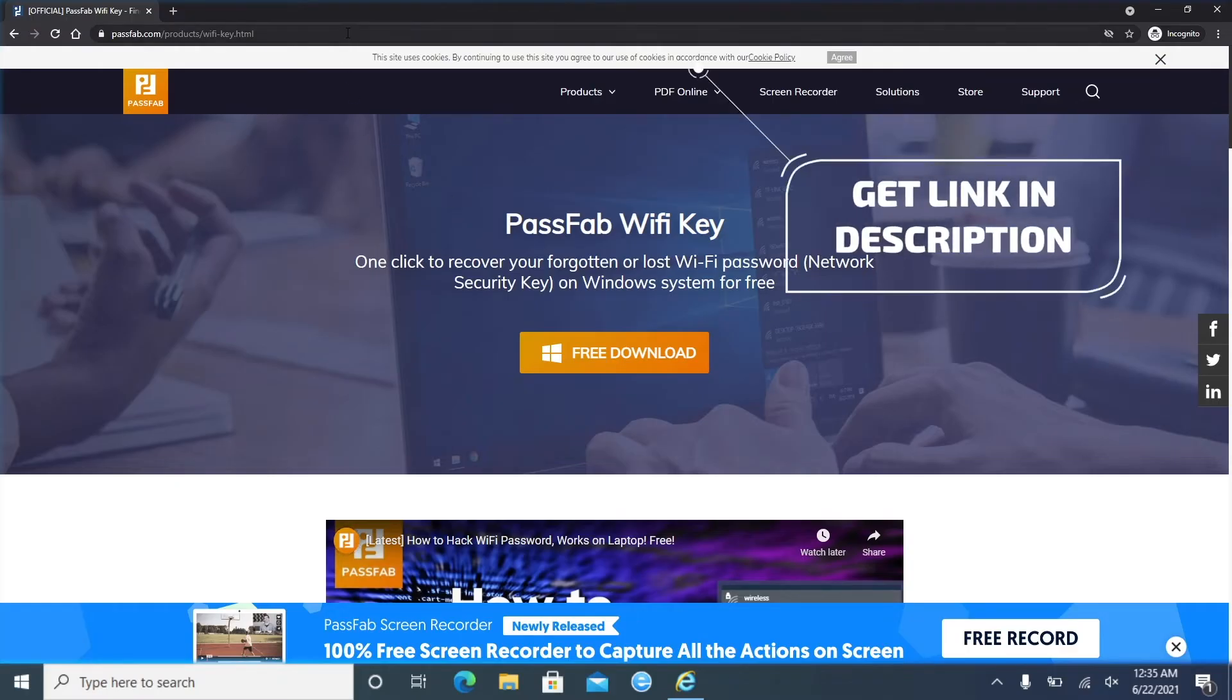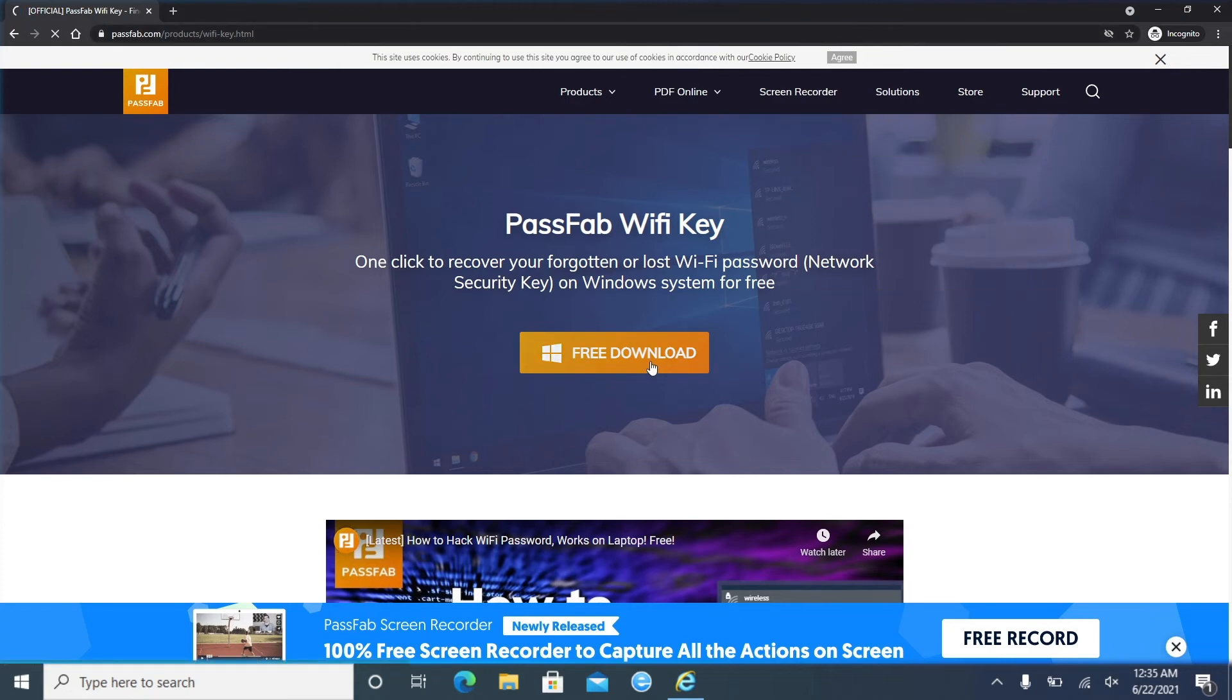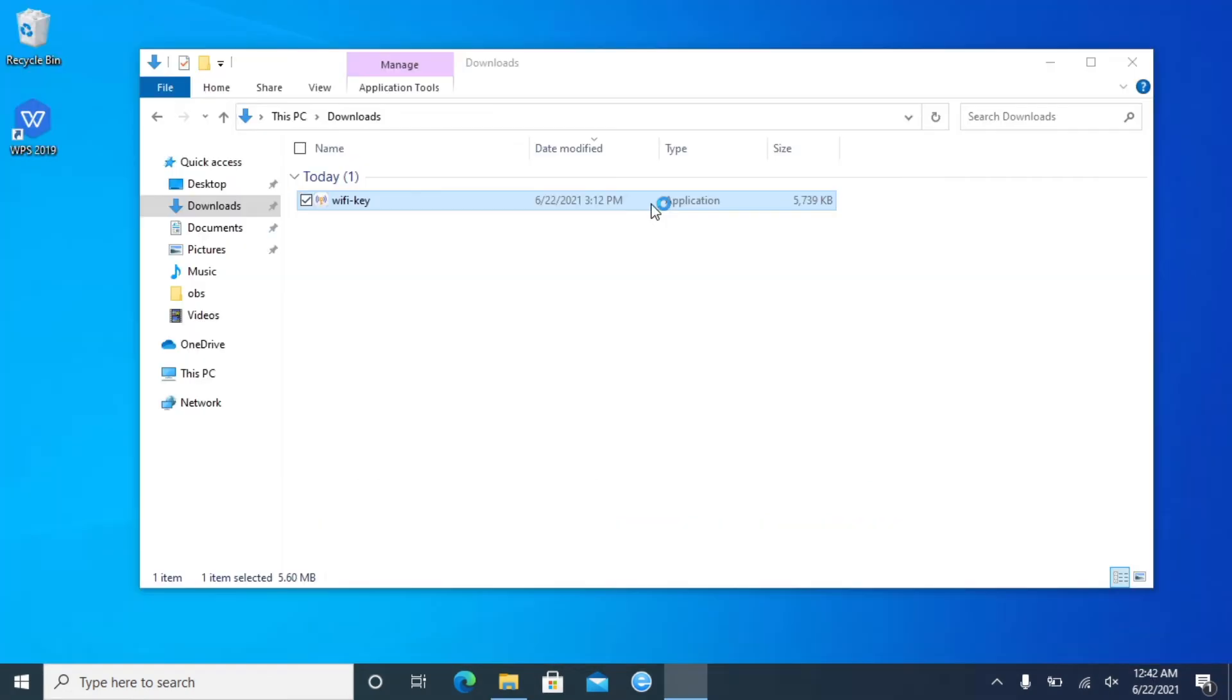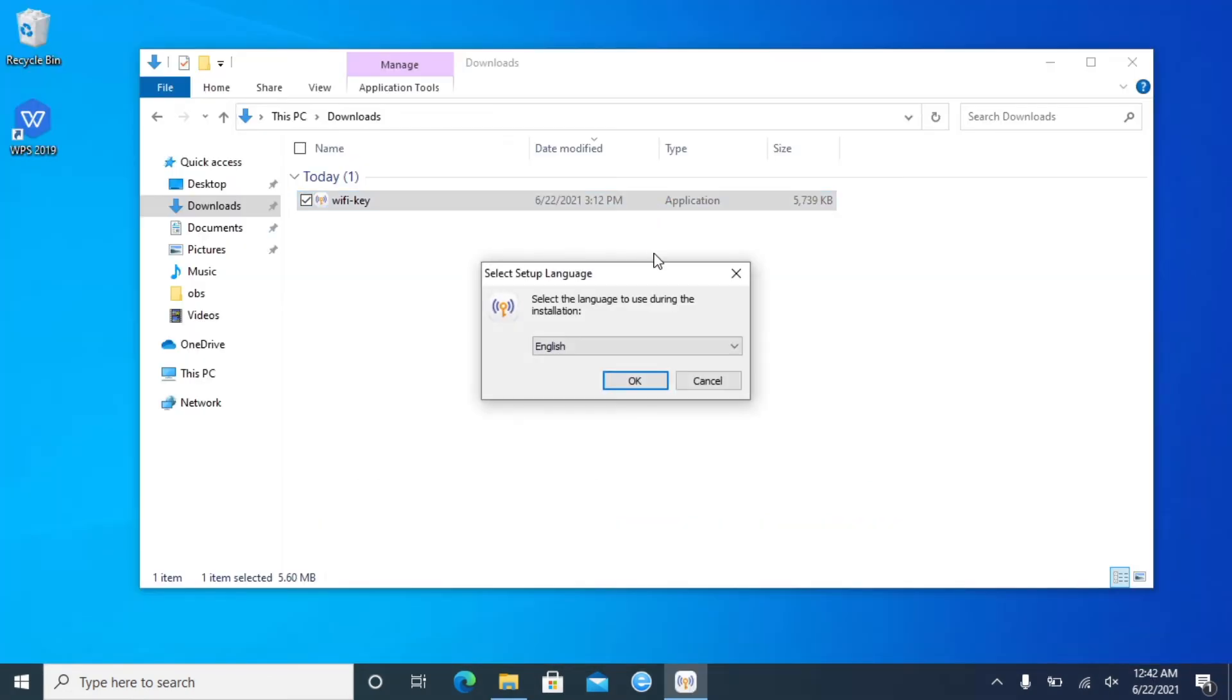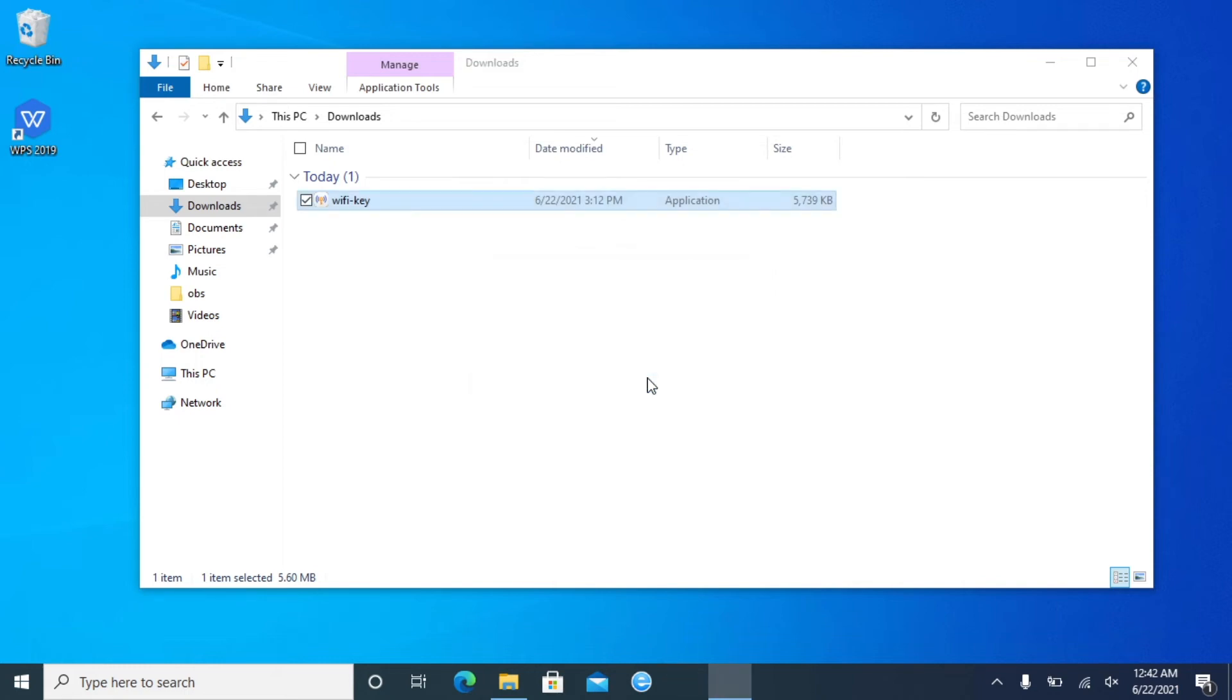Just download PassFab Wi-Fi Key from our official website. Install and run it.